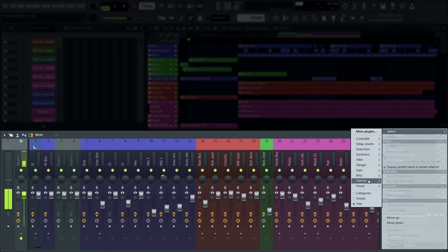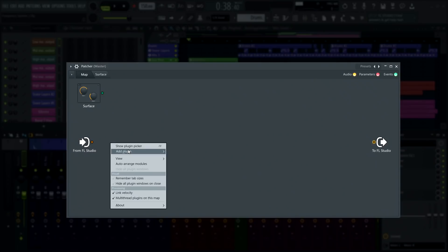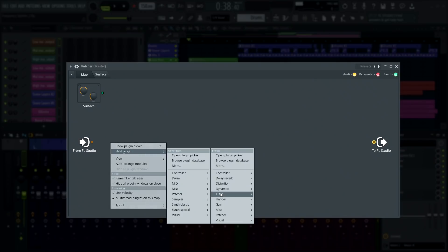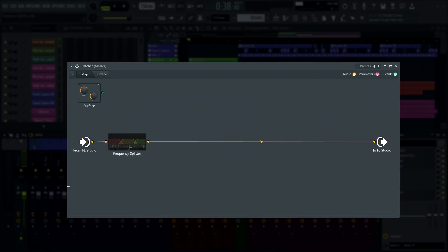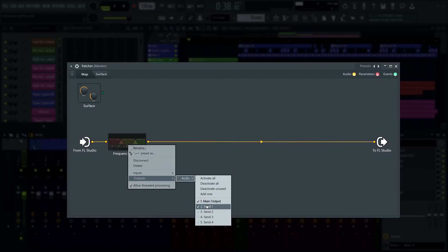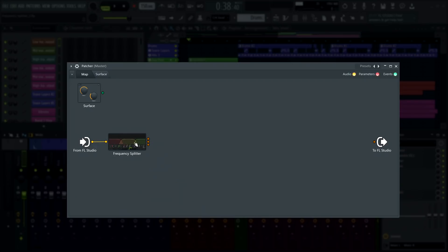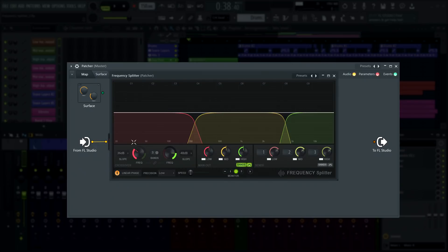Open an effect patcher. Load a frequency splitter. Then right-click it inside Patcher to add any outputs you need and build your patch from there. The outputs you added in Patcher will now be available as sidechain sends inside frequency splitter.